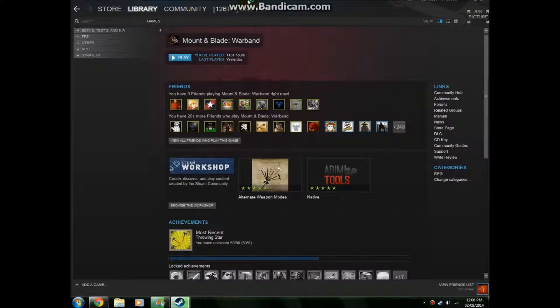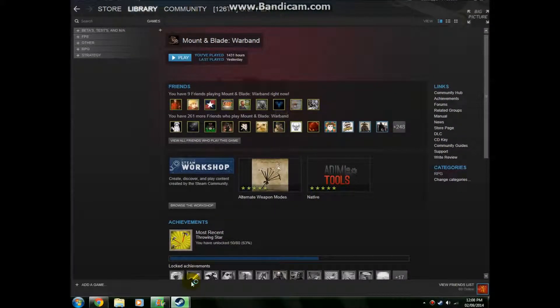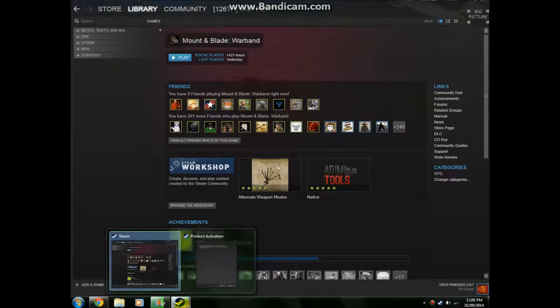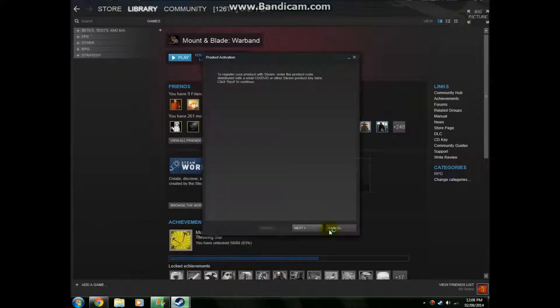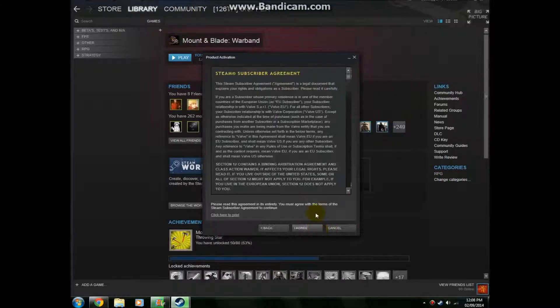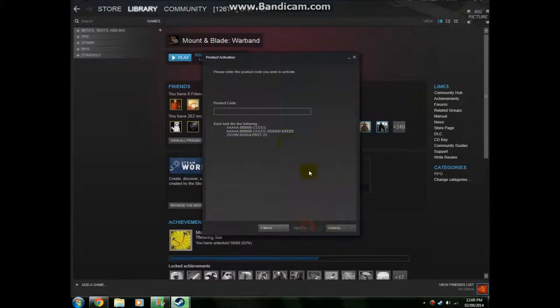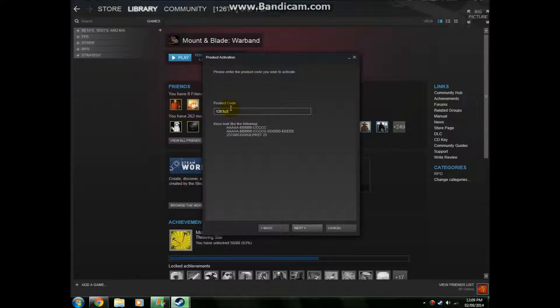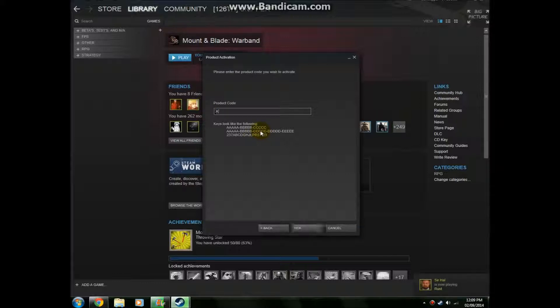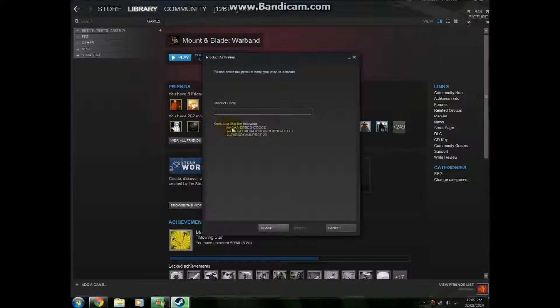I'll just put that back. Click next, click I agree, then just type in whatever code, whatever the CD key is on your box. Make sure you use capitals, make sure you do put the dashes after every four things, just like in this example. Make sure you put dashes.